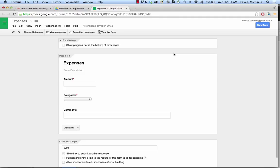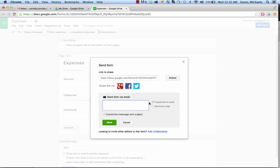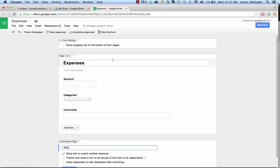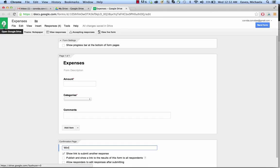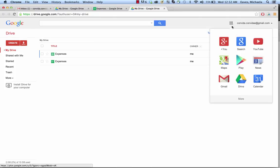Next we need to mail this to ourselves so that way we can access it on our iPhones or whatever sort of smartphone you'd like to use. We're going to go to Send Form right over here, click it, and you can see there's a link you can copy and paste and send yourself or whatever. I wouldn't recommend sharing it because this is your personal stuff. What I'm going to do is send it to myself at this email address I made for this screencast, and we're going to send it and then go to my email. You click up here on this corner and this brings you to Drive, and then we're going to go to Gmail.